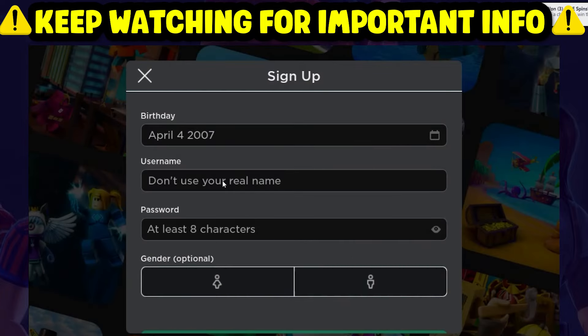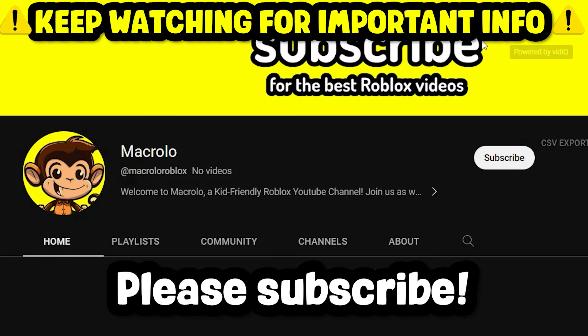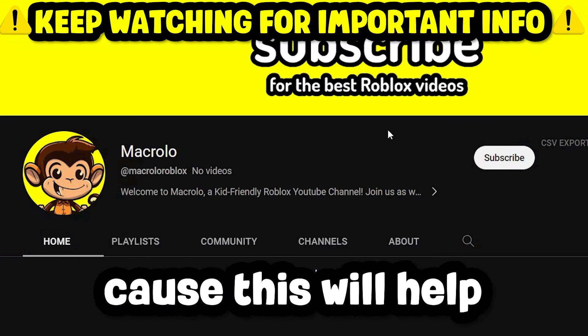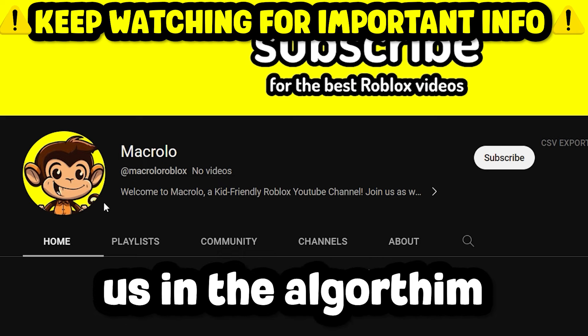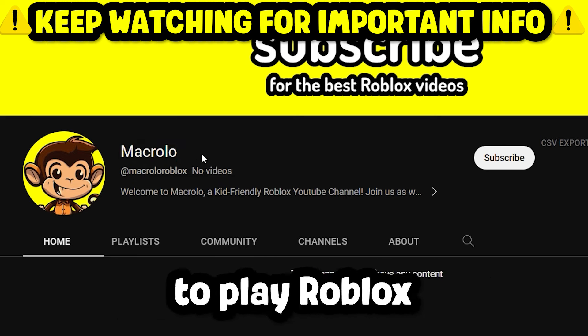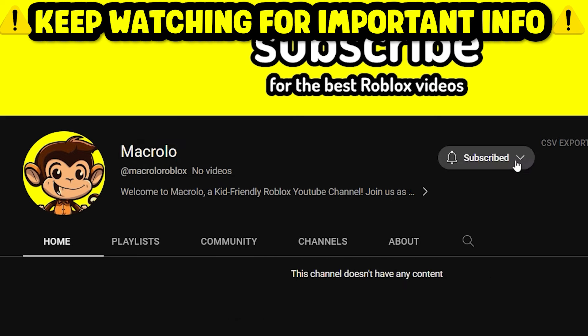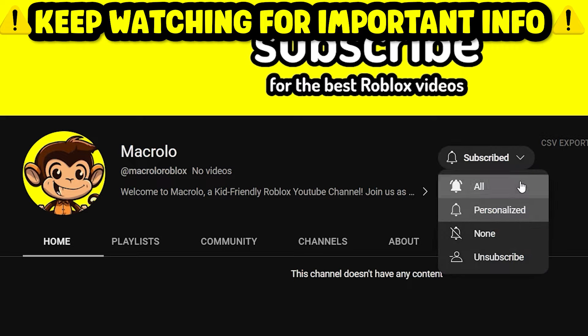If this video did help you, please subscribe, because this will help us in the algorithm and help more people be able to play Roblox at school completely unblocked.